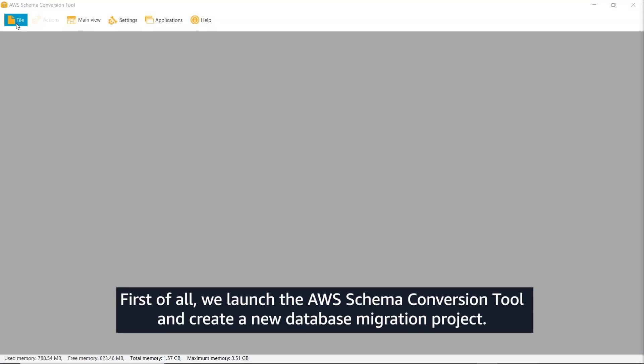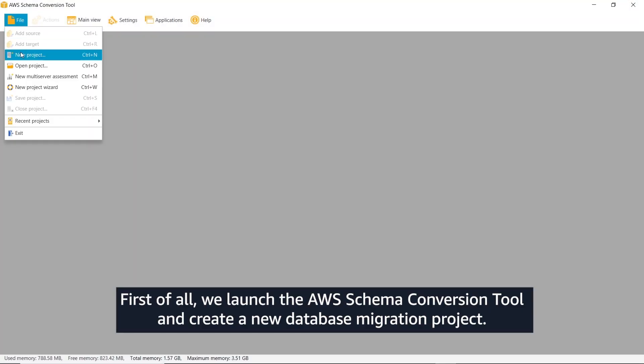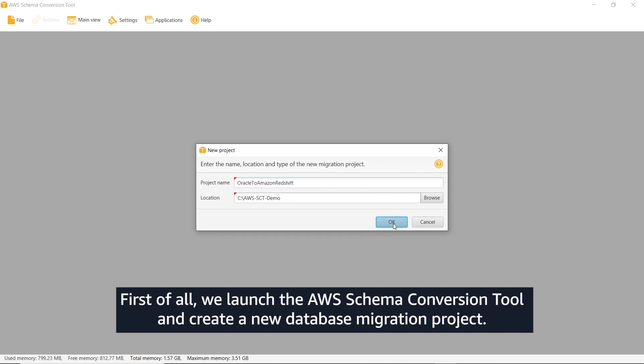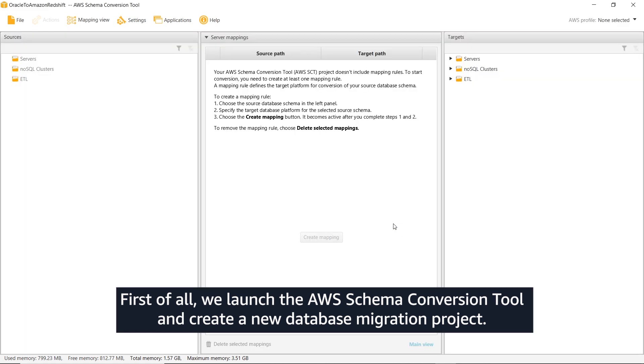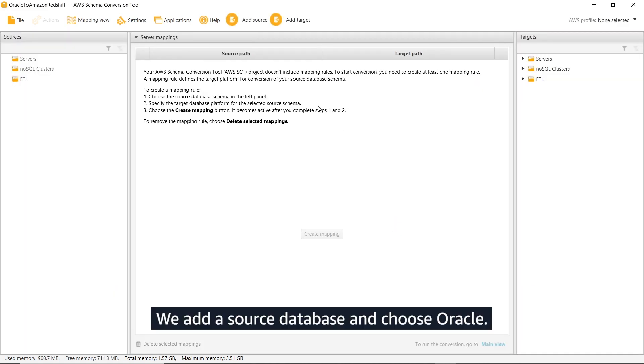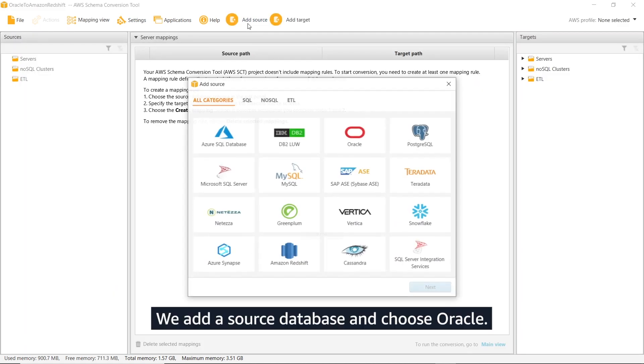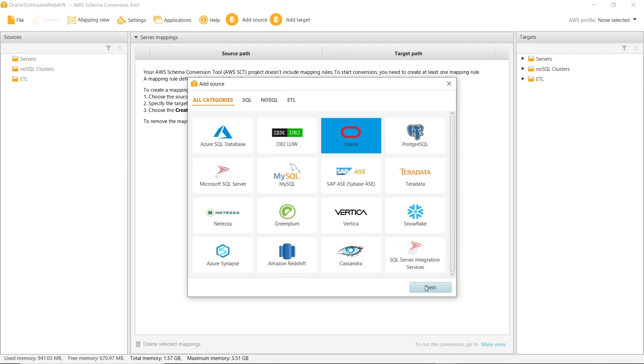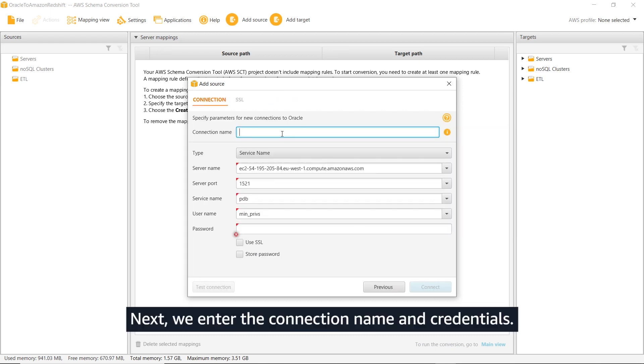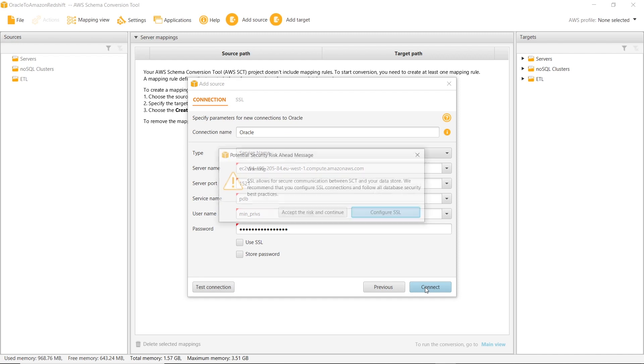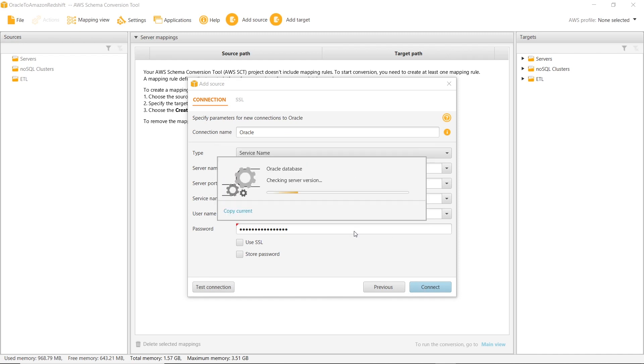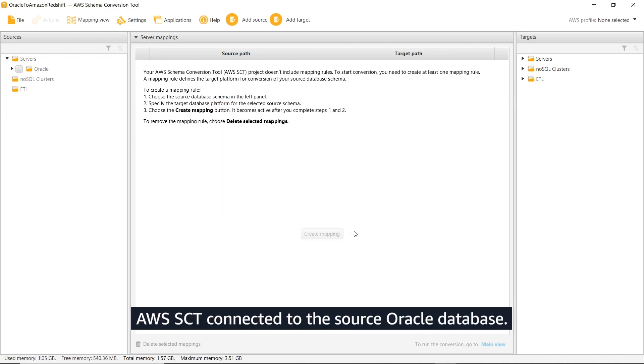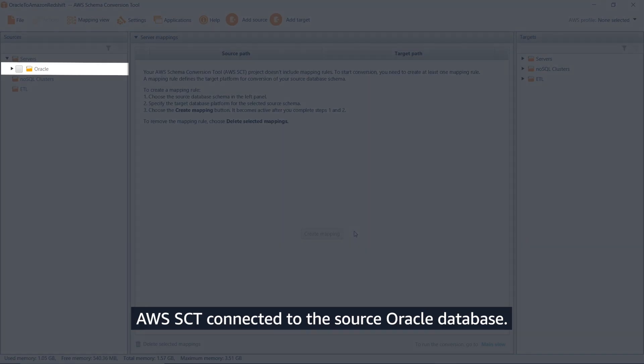First of all, we launch the AWS Schema Conversion tool and create a new database migration project. We add a source database and choose Oracle. Next, we enter the connection name and credentials. AWS SCT connected to the source Oracle database.